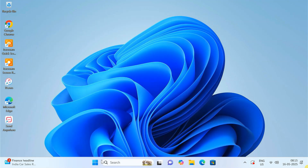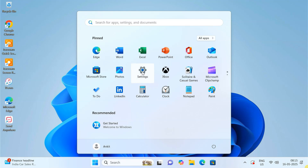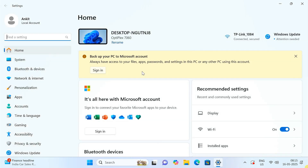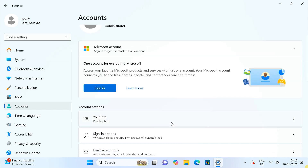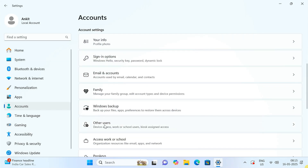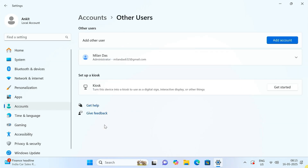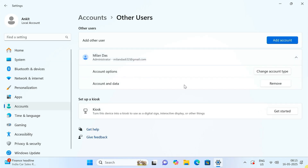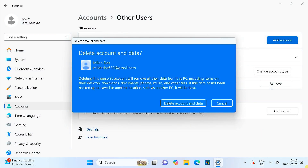Now go to Settings, then Accounts, and click on Other Users. Locate the old administrator account you want to delete. Click on it and then click Remove. A confirmation will appear asking if you want to delete the account and data. Click 'Delete Account and Data' to proceed.